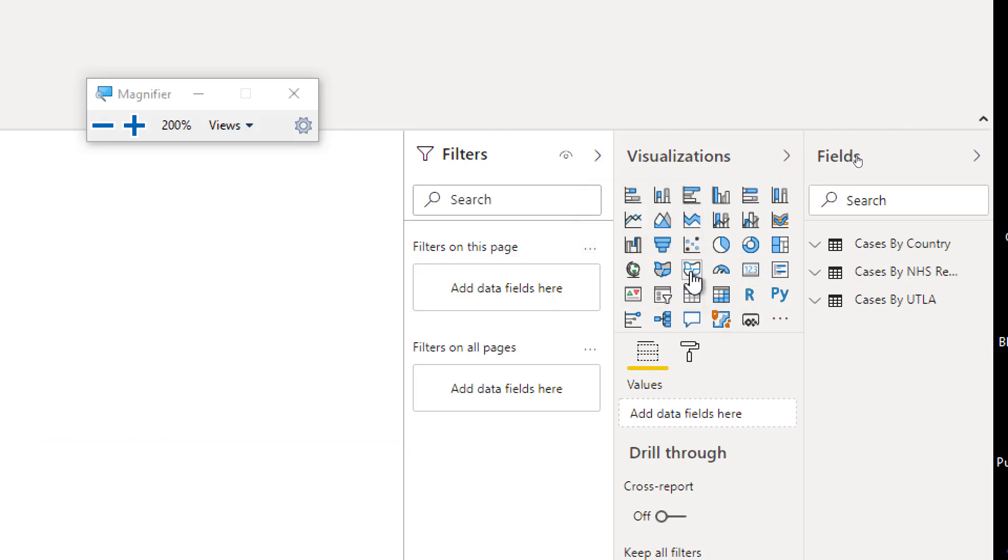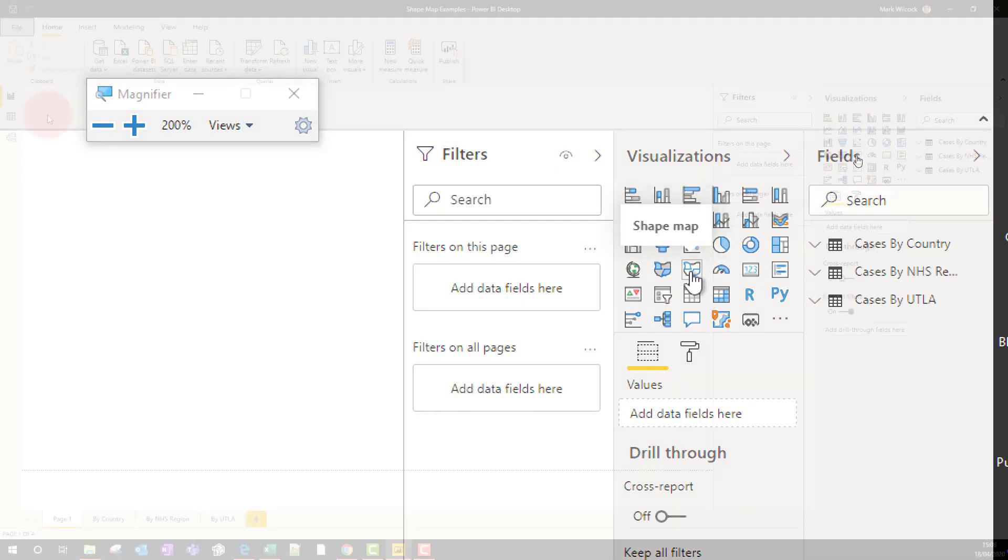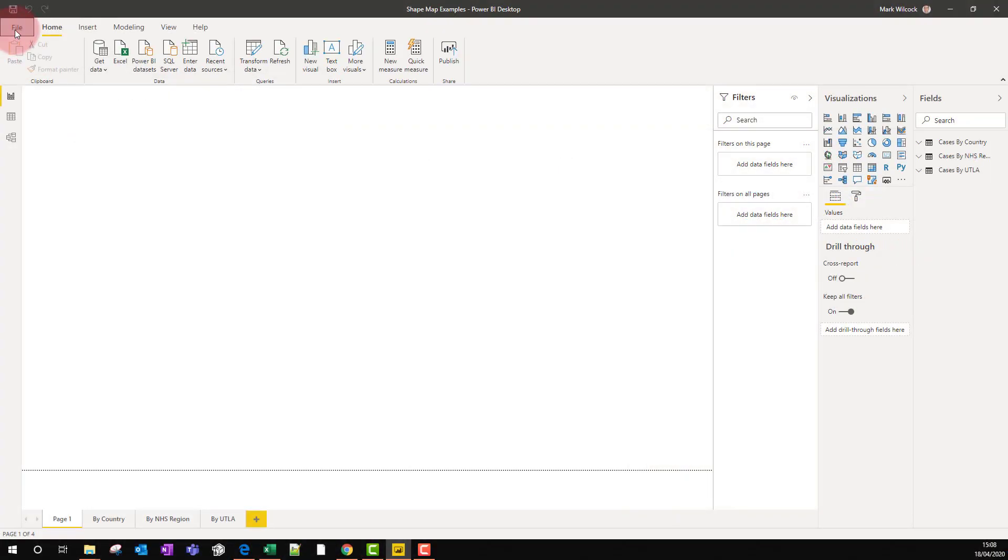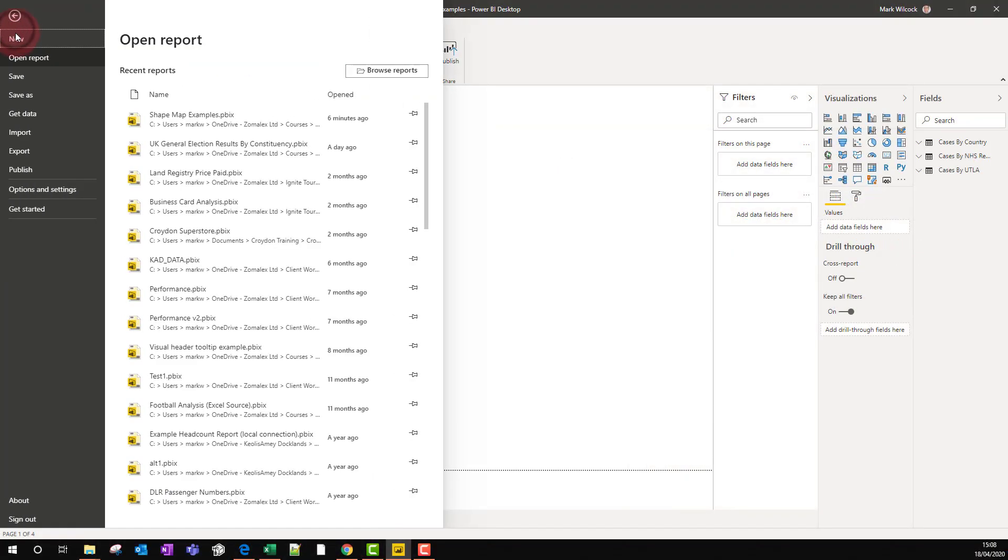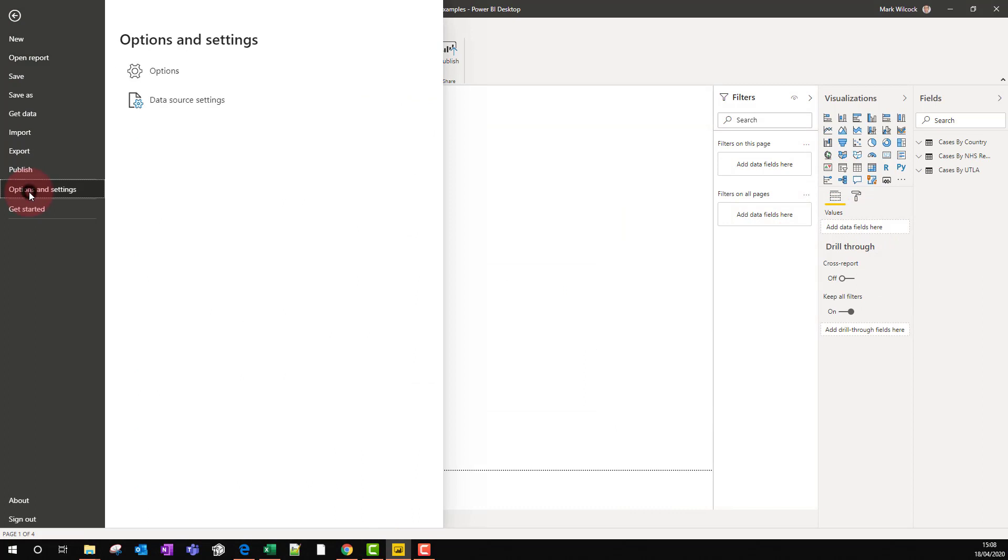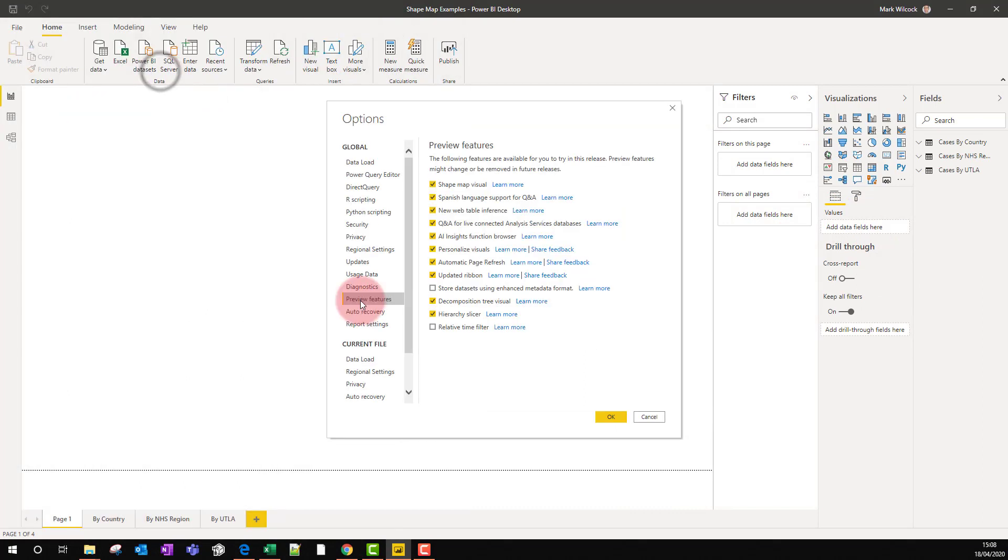Now if you don't see the shape map visual, that's because it's a preview feature and we have to go and switch it on. Go to File, Options and Settings, Options, choose Preview Features, and the shape map visual is right at the top here.